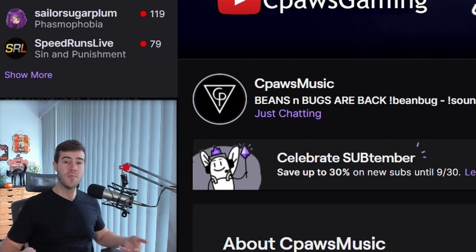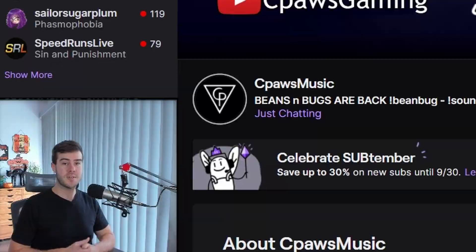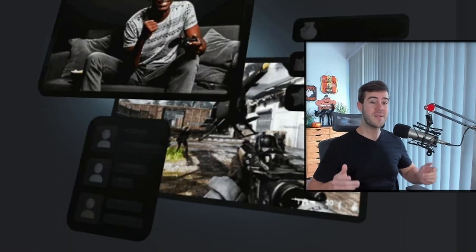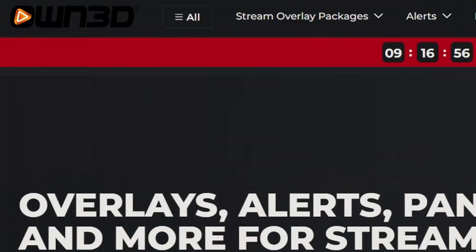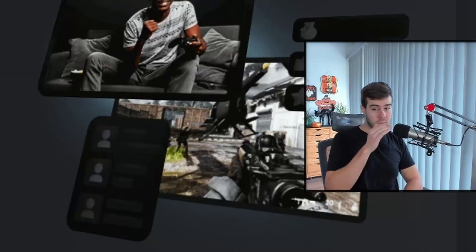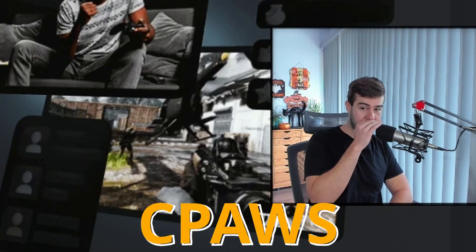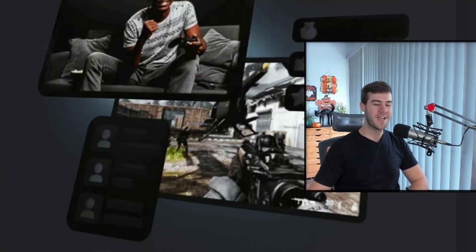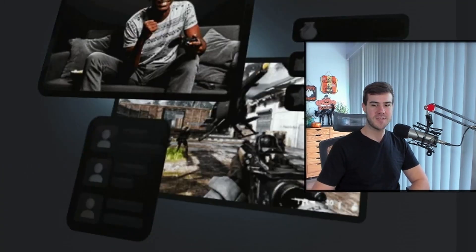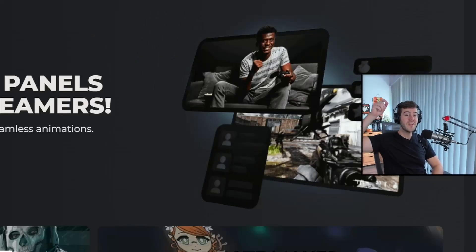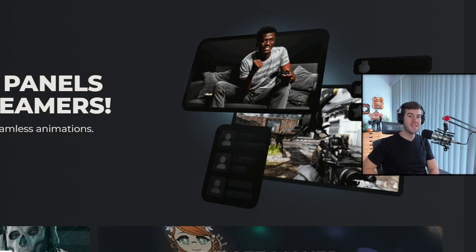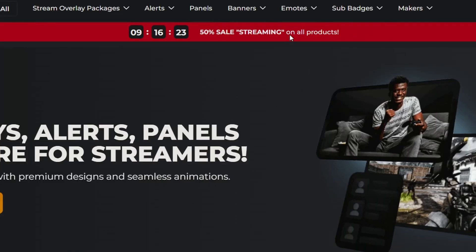If you don't want to use Twitch's default emotes and want a more professional paid option, my pick is the team at own.tv, which is also today's sponsor. Use coupon code cpaws for 50% off. This is actually one of my favorite places to go — I'll leave a link in the description below.